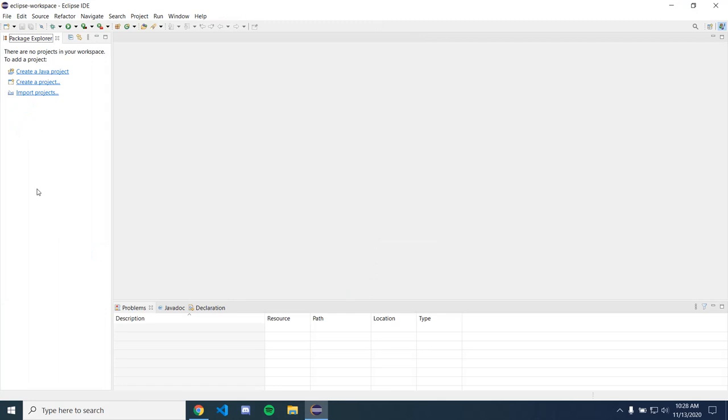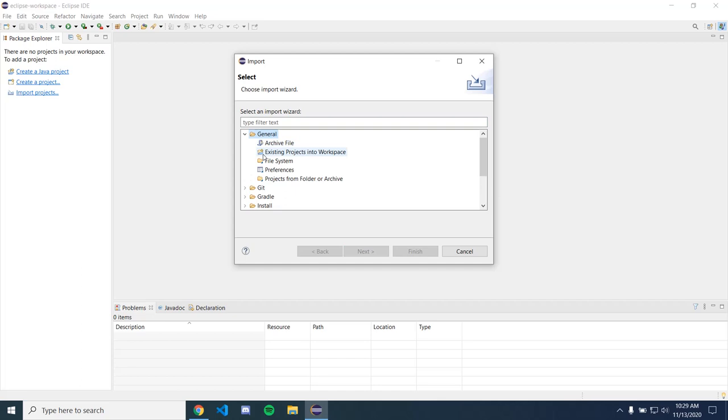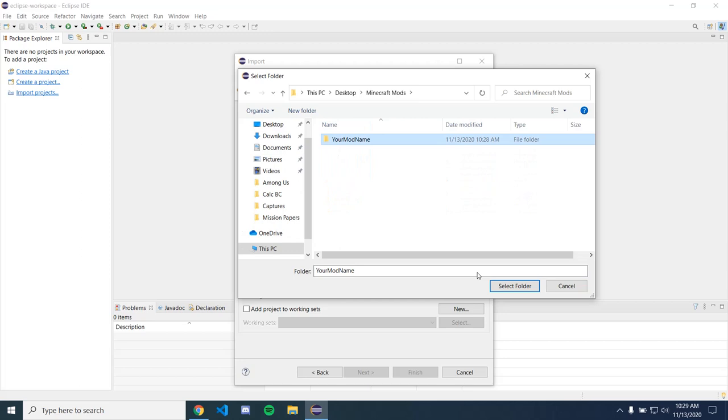So now we need to import the project. So we're just going to click import projects or if you already have projects then you can just do file import. And then right here you're going to drop down from general and go to existing projects into workspace and then we're just going to browse for our mod right there and then just select that folder and then finish.